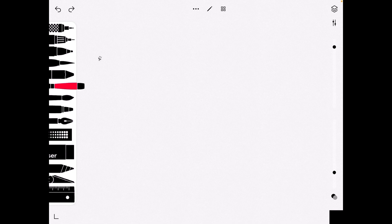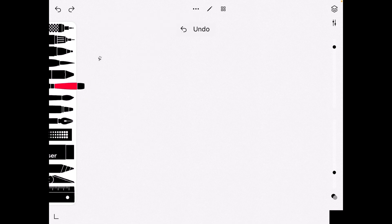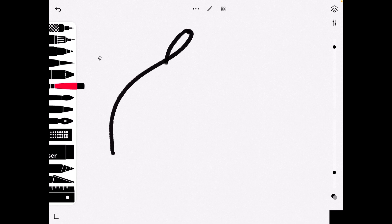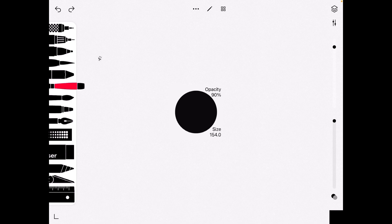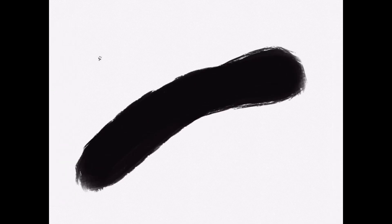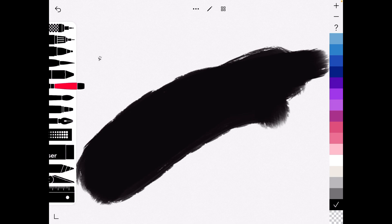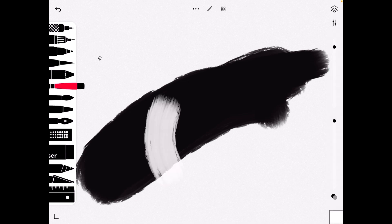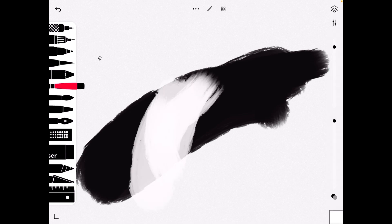Now we can move on to acrylic paint. I don't use this brush normally, but it is a very good brush if you were to draw like a nighttime scenery. This would work.